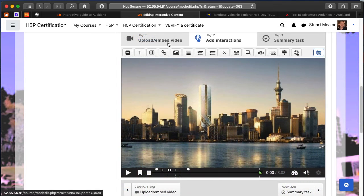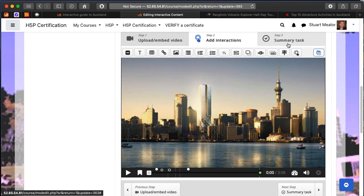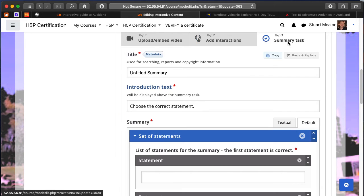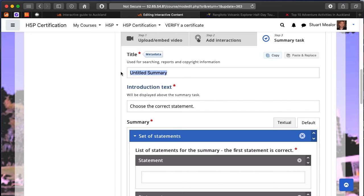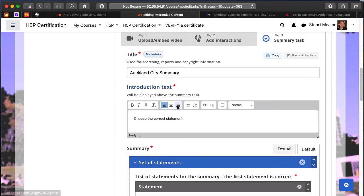I'm going to put the finishing touches to this interactive movie. Now we've gone through step one, step two, and now onto step three, which is an optional summary task. The summary task is something that will appear at the end or very close to the end of the movie once we've worked through it, perhaps interacting as we go.